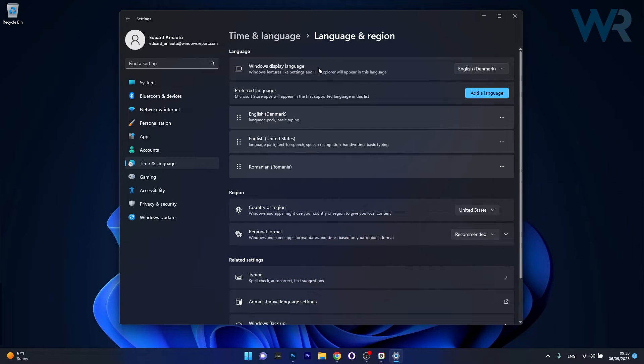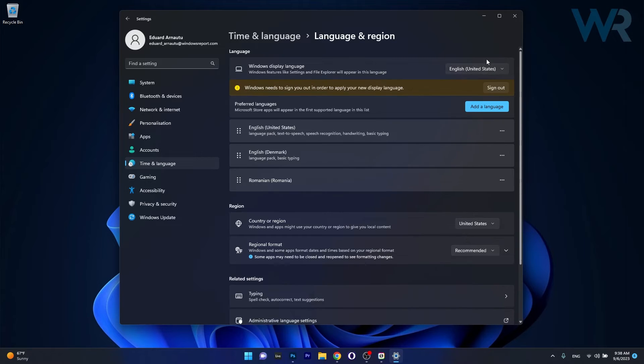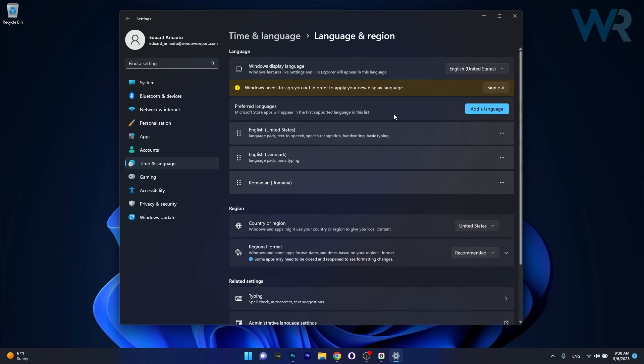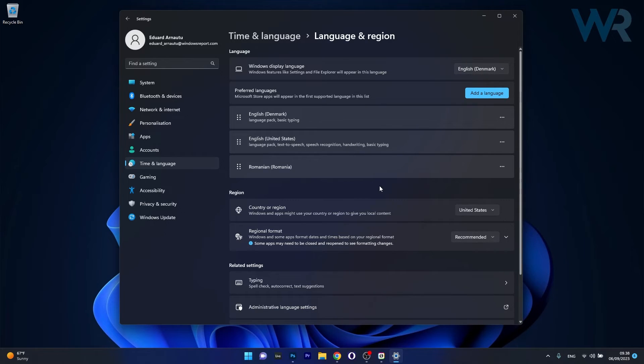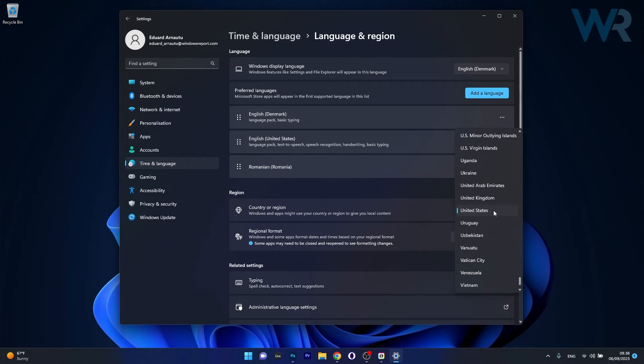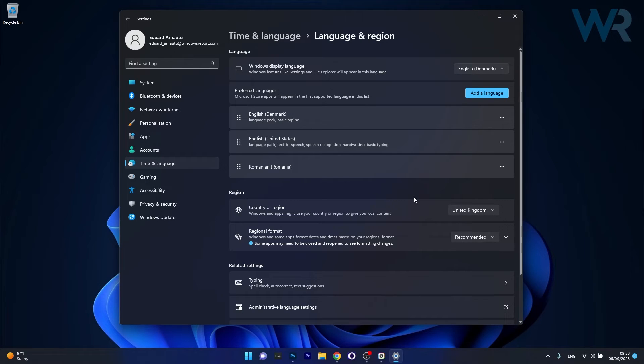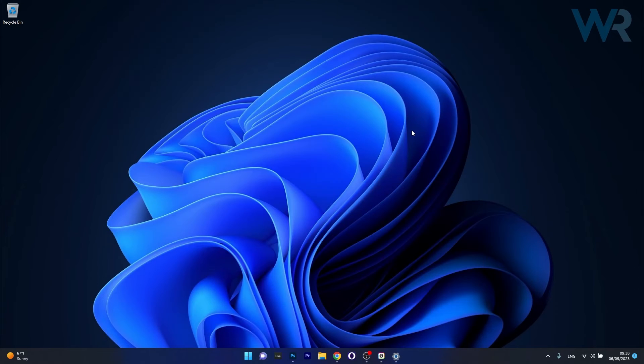In here next to Windows display language make sure to select the drop down menu and then click on the English language. Next under preferred languages make sure to add a language of your choosing and now under the region category make sure to click on the drop down menu and select United Kingdom for example as this can help. Now you can just restart your computer and then check if the problem still persists.